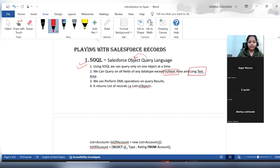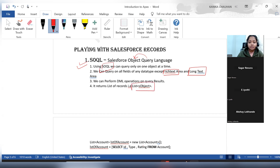We can perform DML operations on the SOQL query results. So whatever results you are getting from the SOQL queries, you can perform DML operations over those records. The return type of a SOQL query is a list of SObject — whatever object you are querying, it will give you the results in list format.